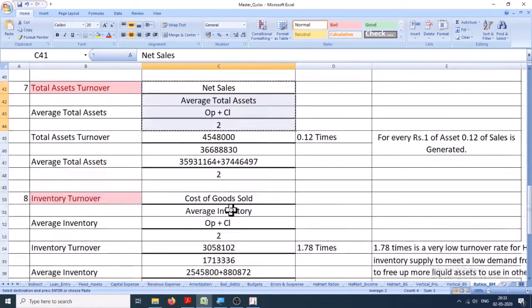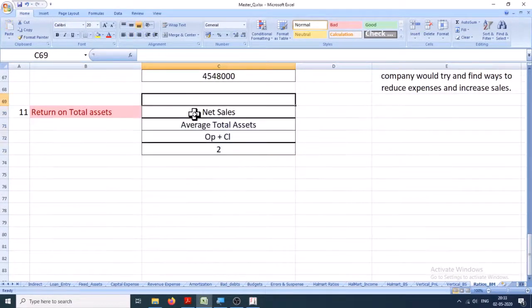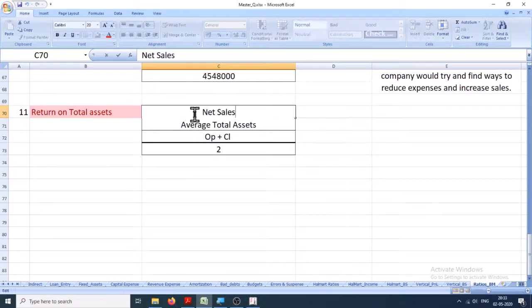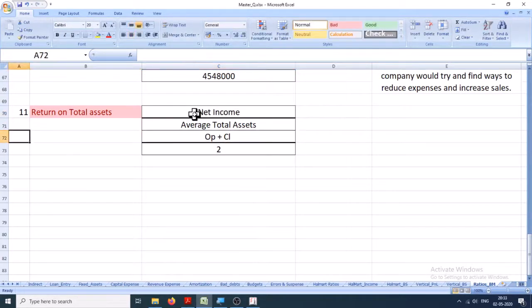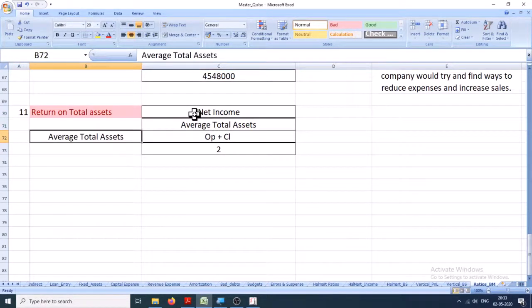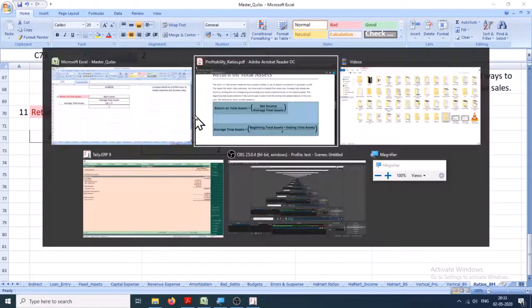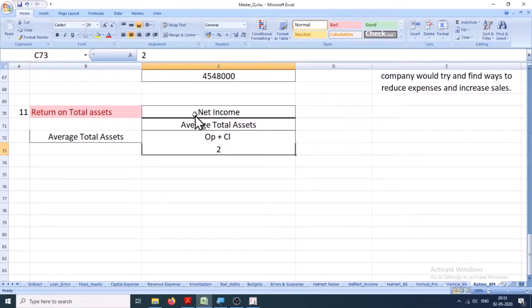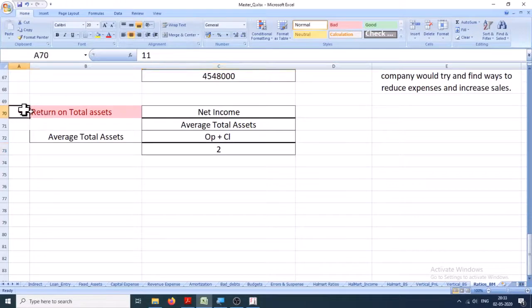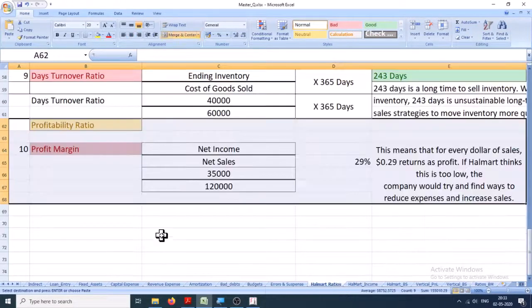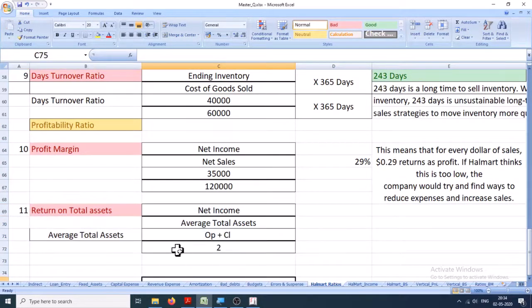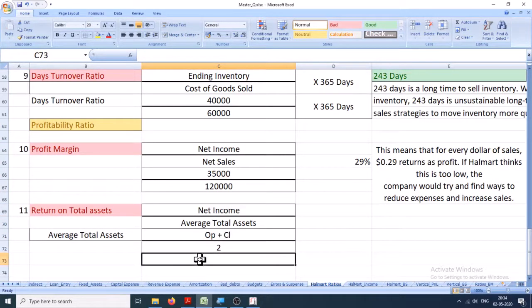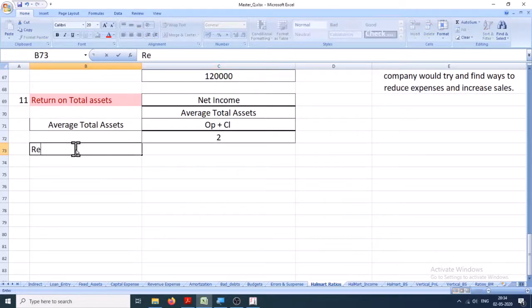I'll just copy it and then I'll change it. Instead of net sales, there is net income, and average total assets same as calculated before. Let's calculate this first for Hallmart because that is our dummy company. So what are the values that we need to put? That is return on total assets.